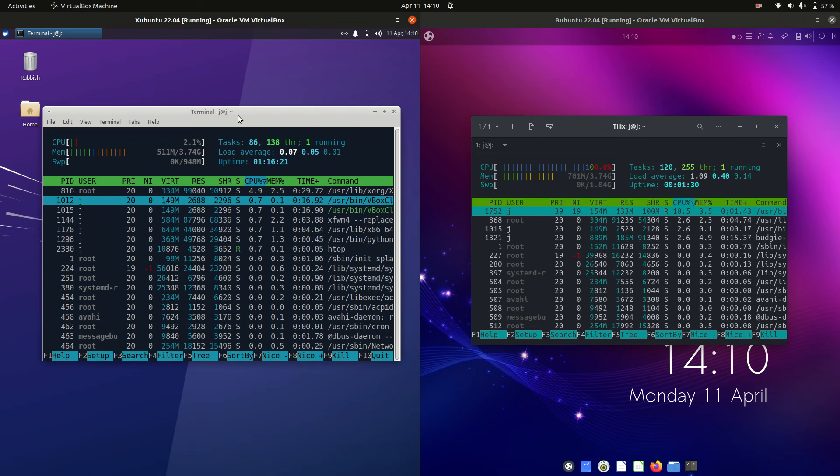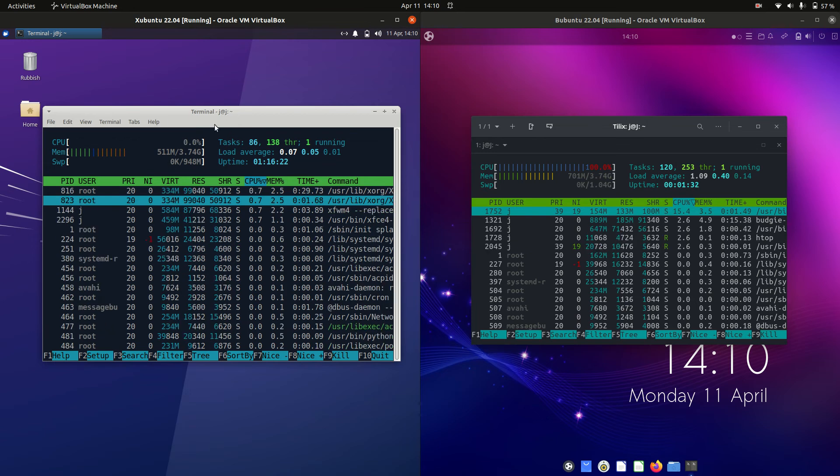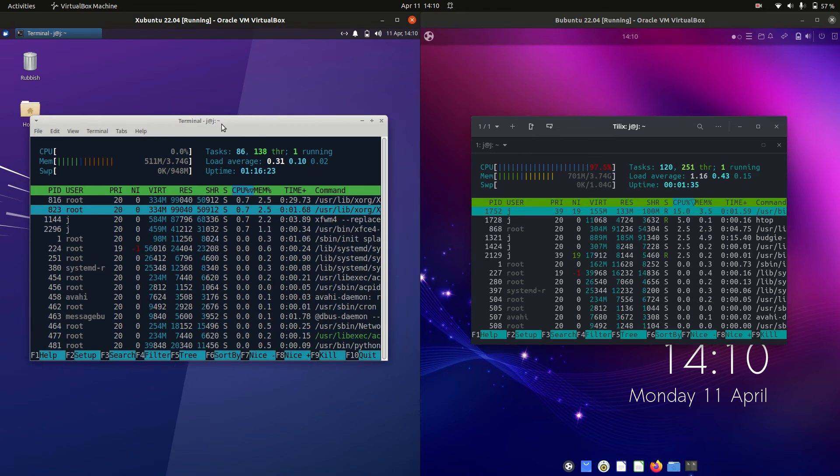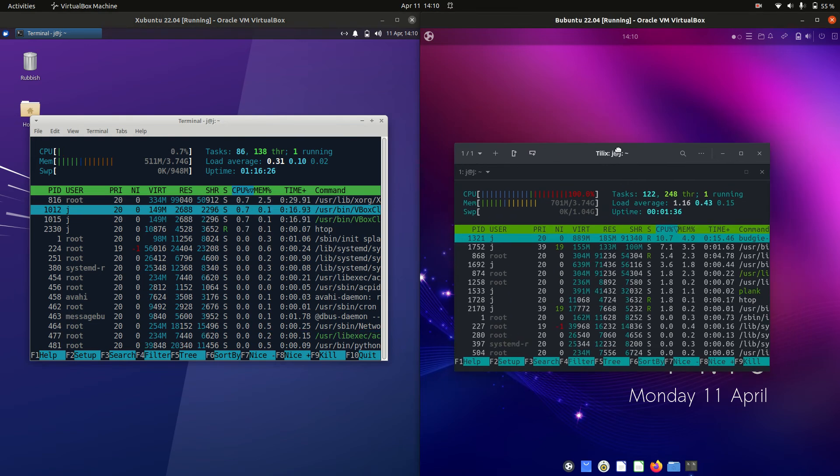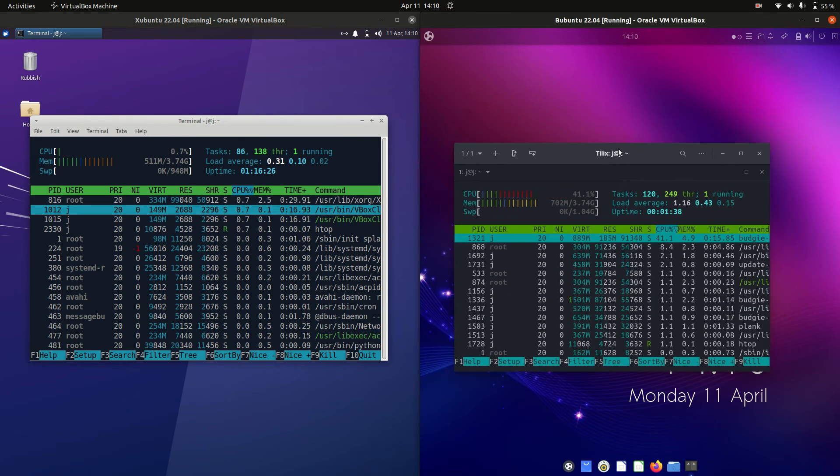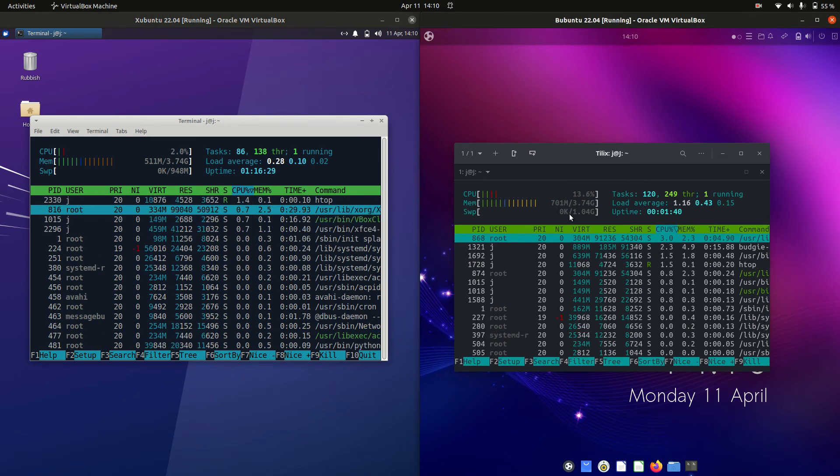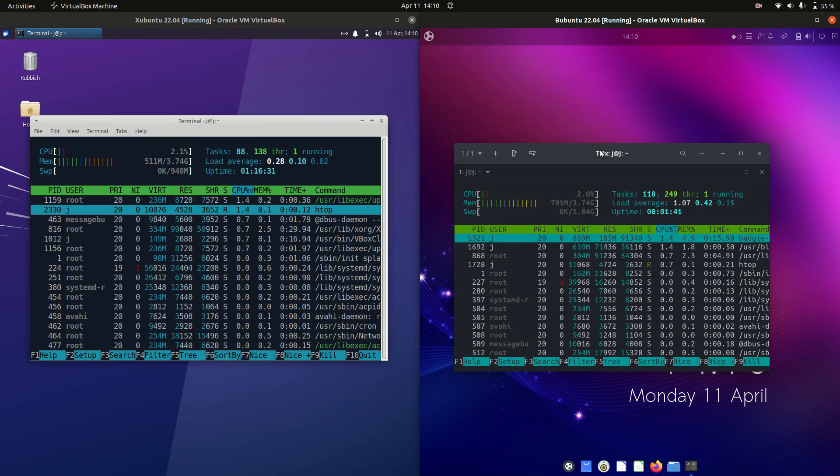So Zubuntu on boot up, 510 megabytes of RAM on boot up roughly there and for Ubuntu Budgie Edition 700 megabytes of RAM on boot up.